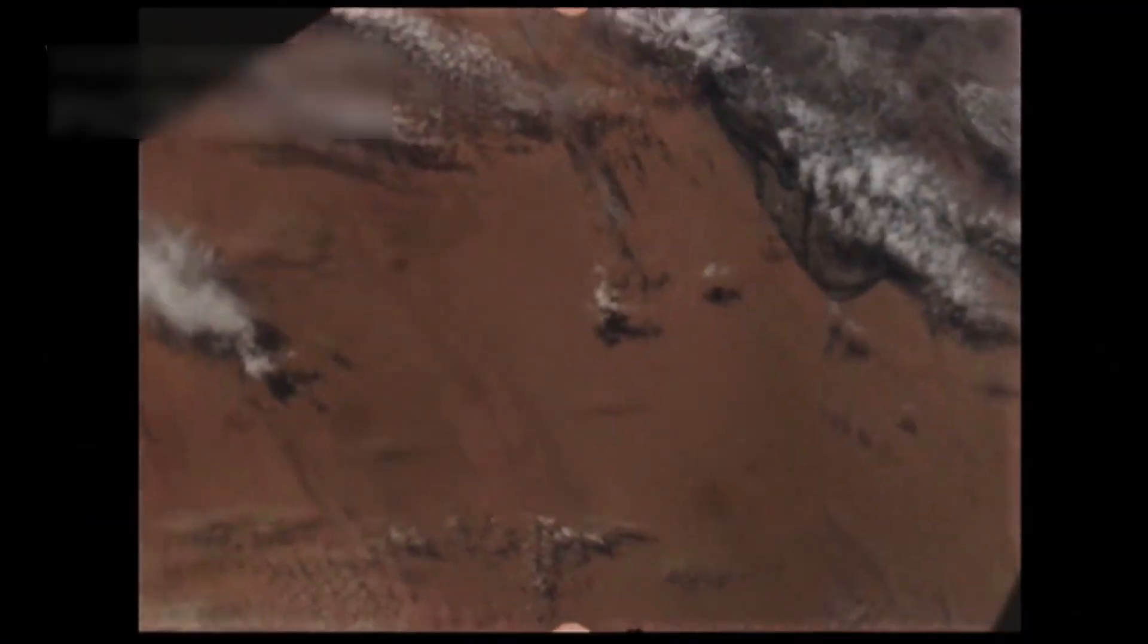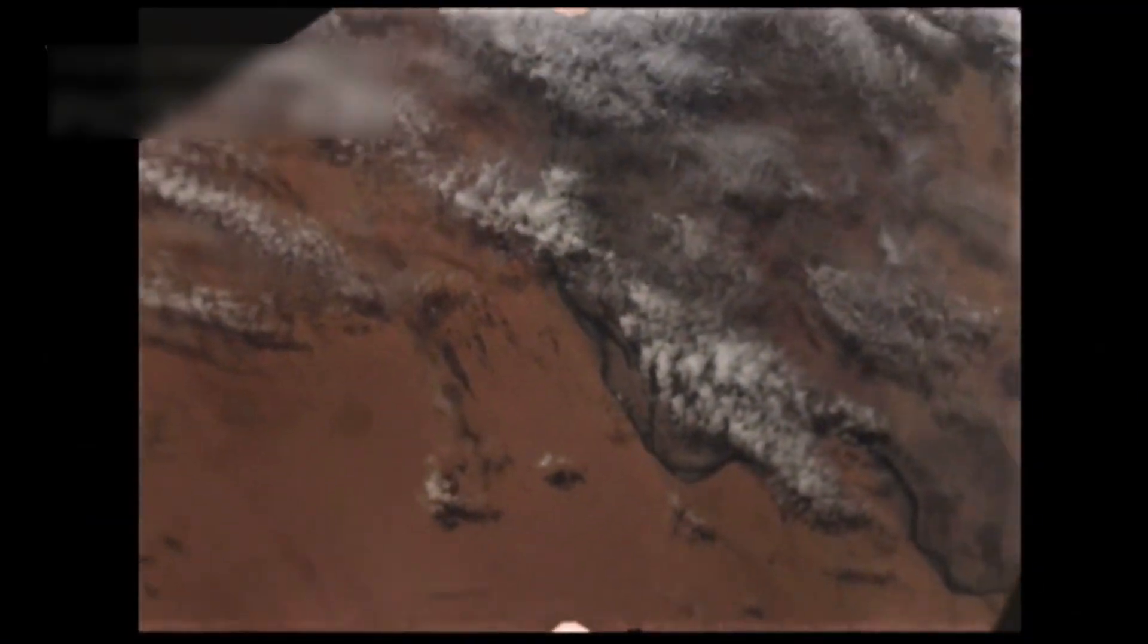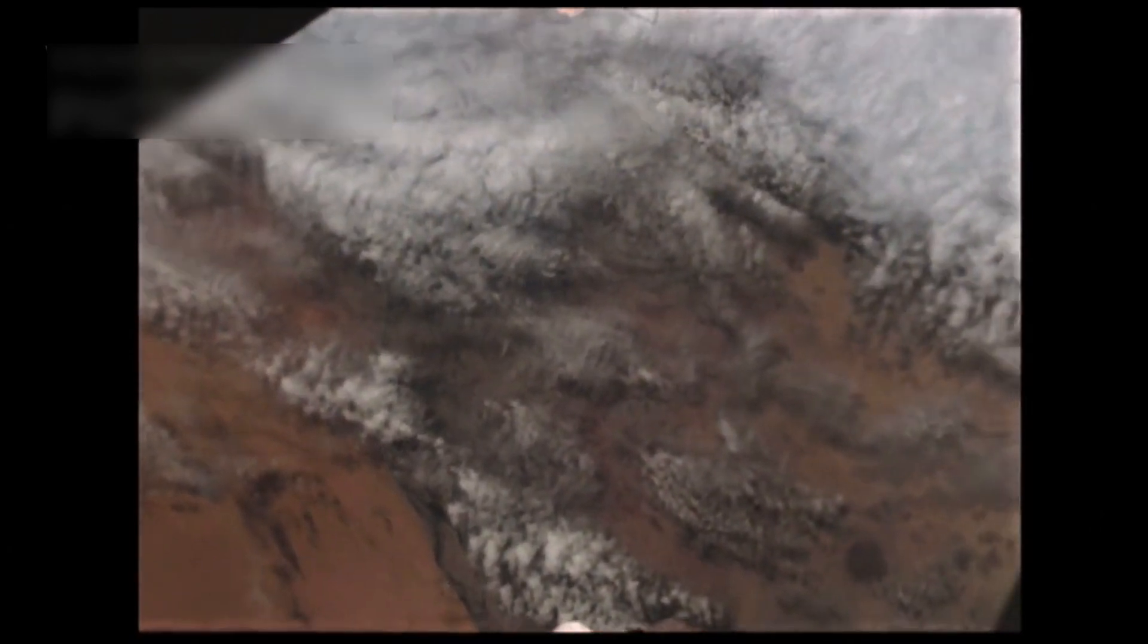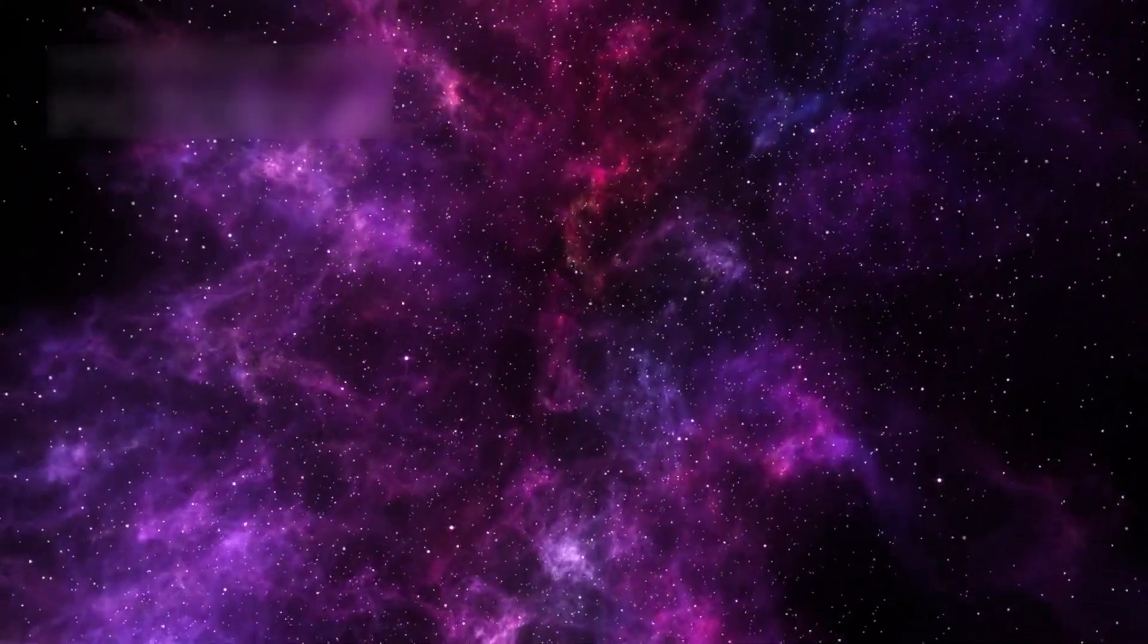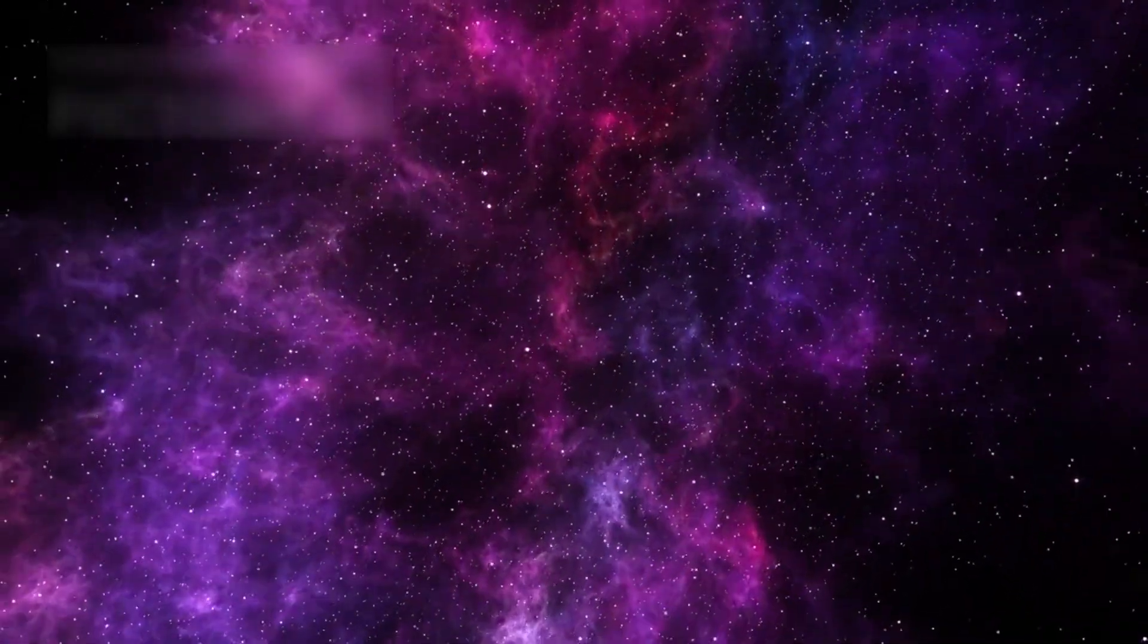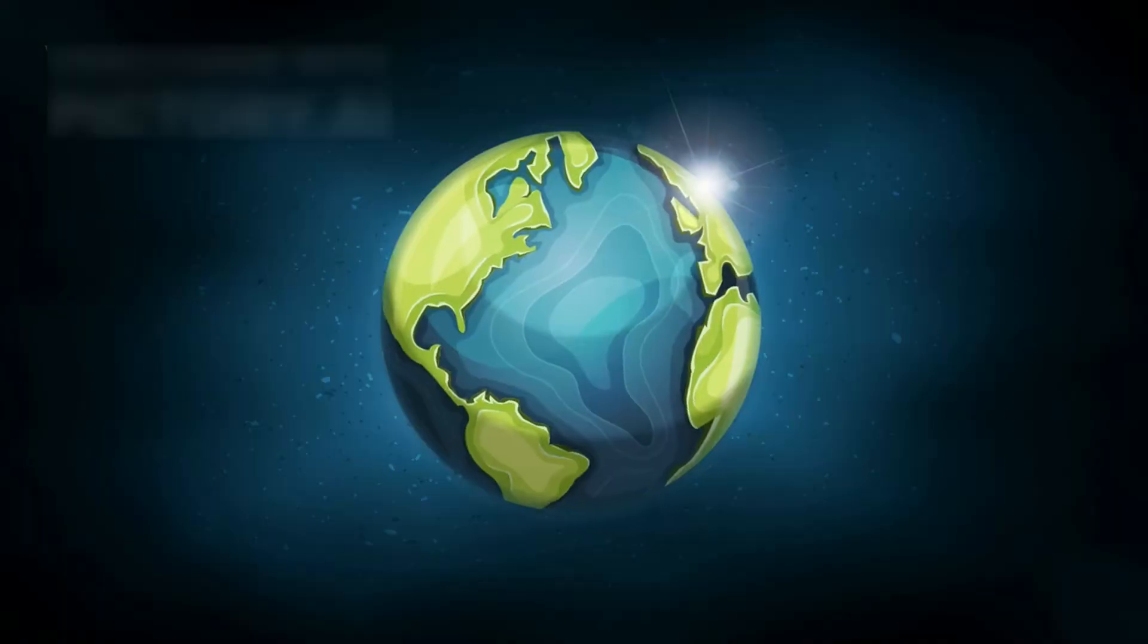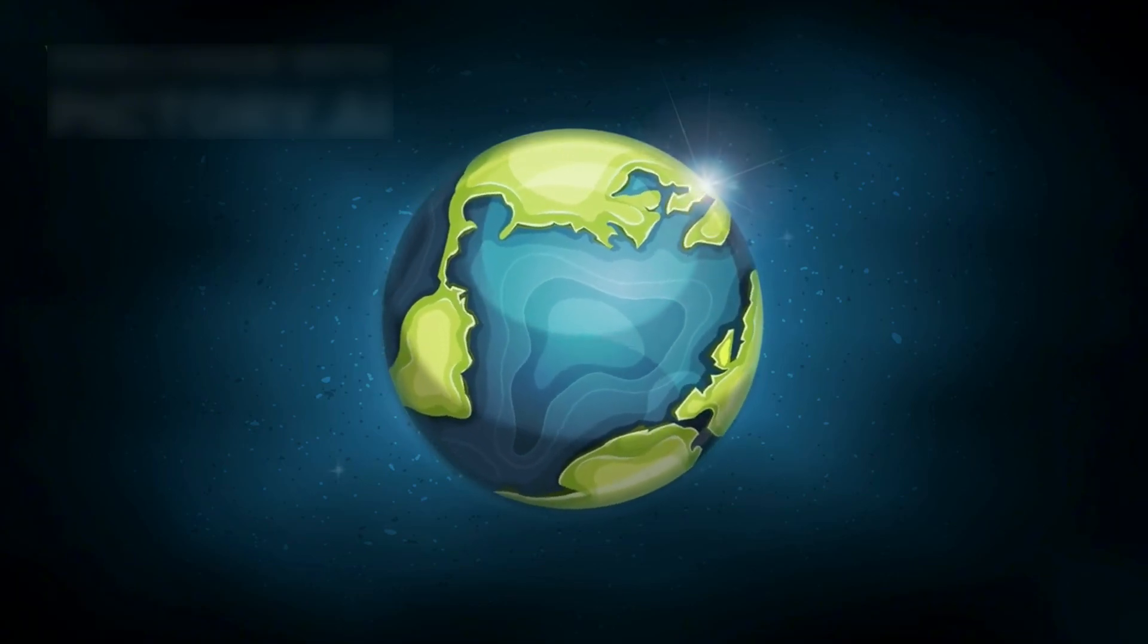Meanwhile, Voyager 2, its twin, is also out there, nearly 20 billion kilometers away. It too records cosmic rays, plasma ripples, and magnetic waves. Some data makes sense, some doesn't.